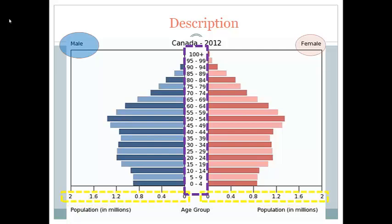Along the bottom you'll notice that there are two different axes. These axes will either show you the population in millions of people or as a percentage of the population. Finally, a single bar on the graph indicated by the green area here indicates a cohort. A cohort is an age group on your population pyramid.